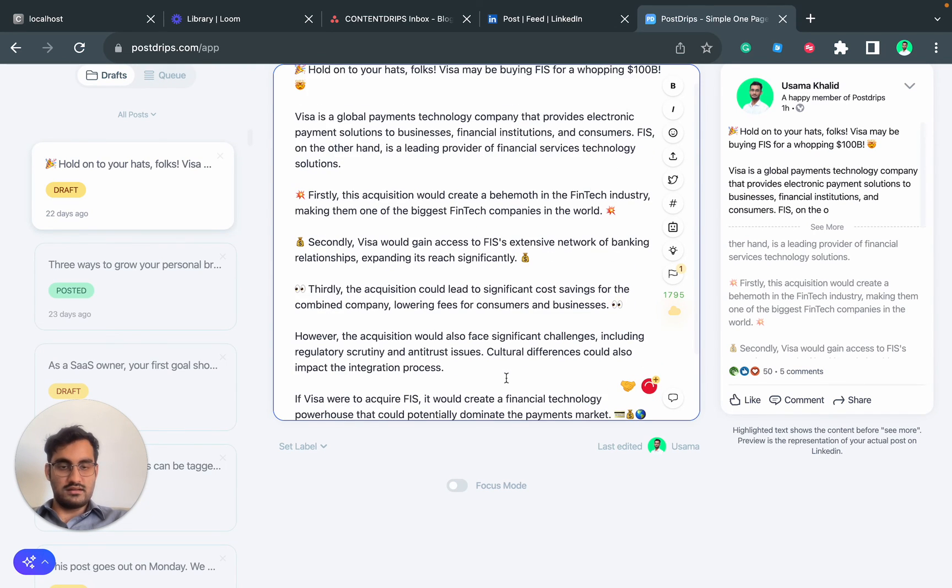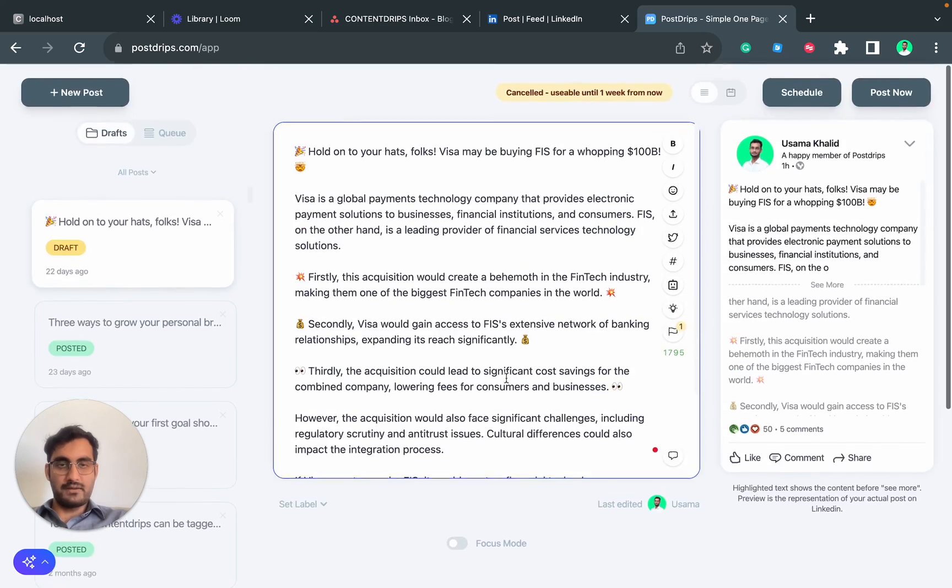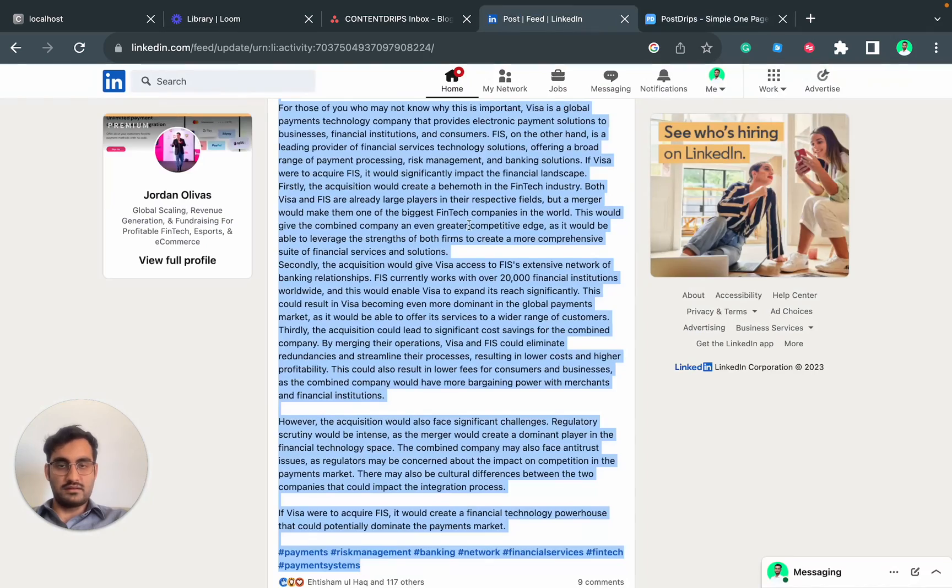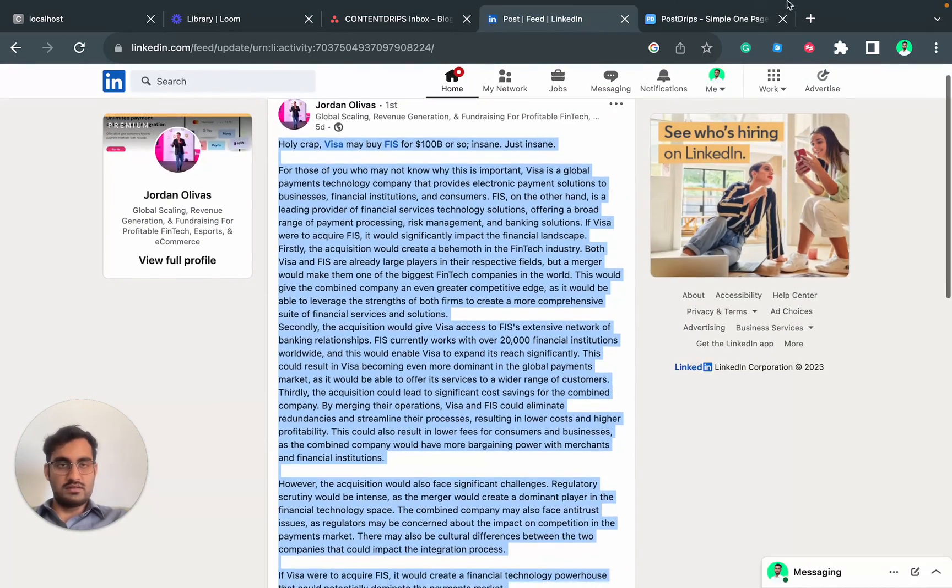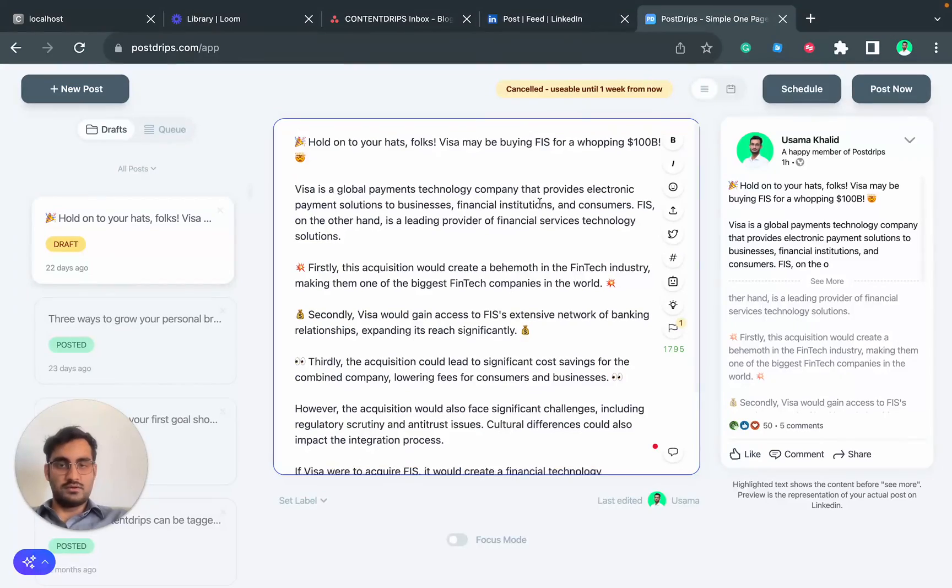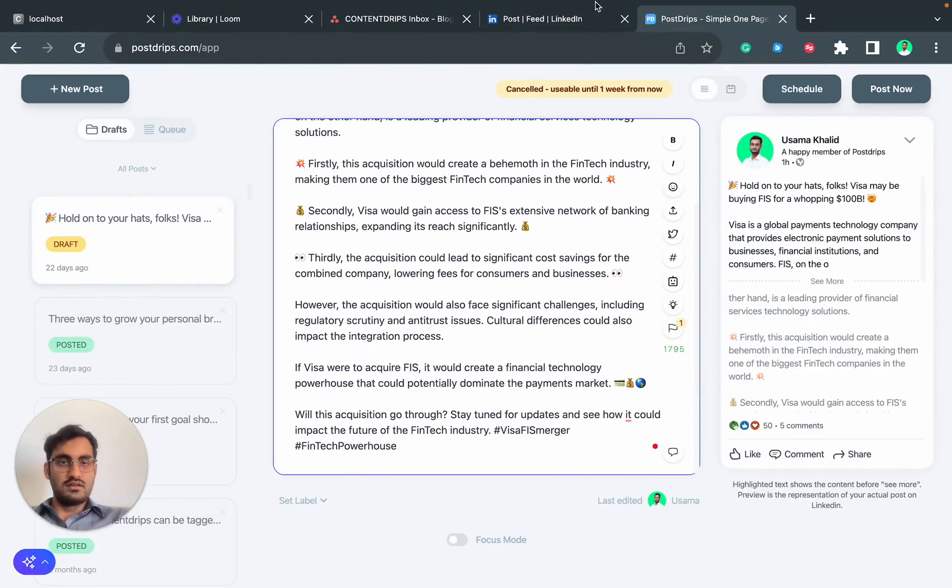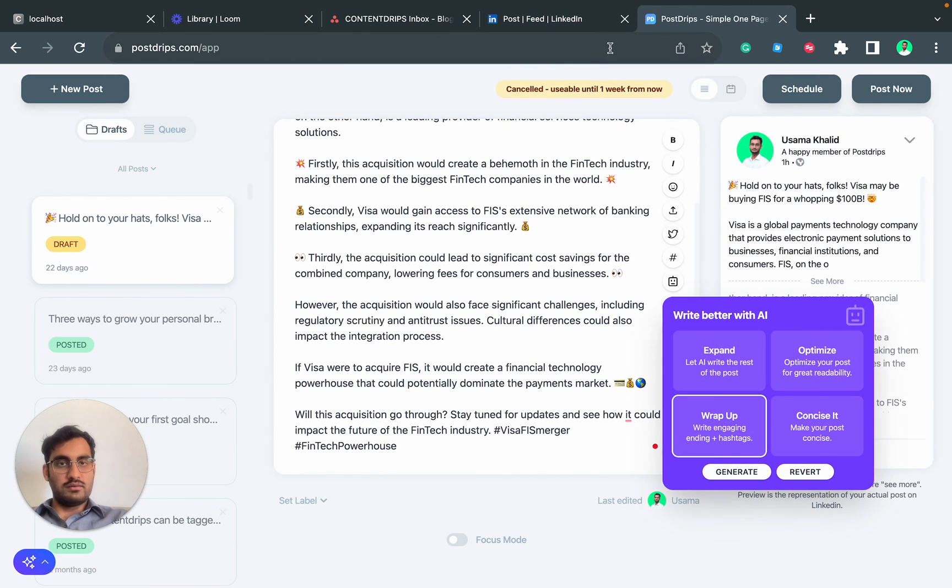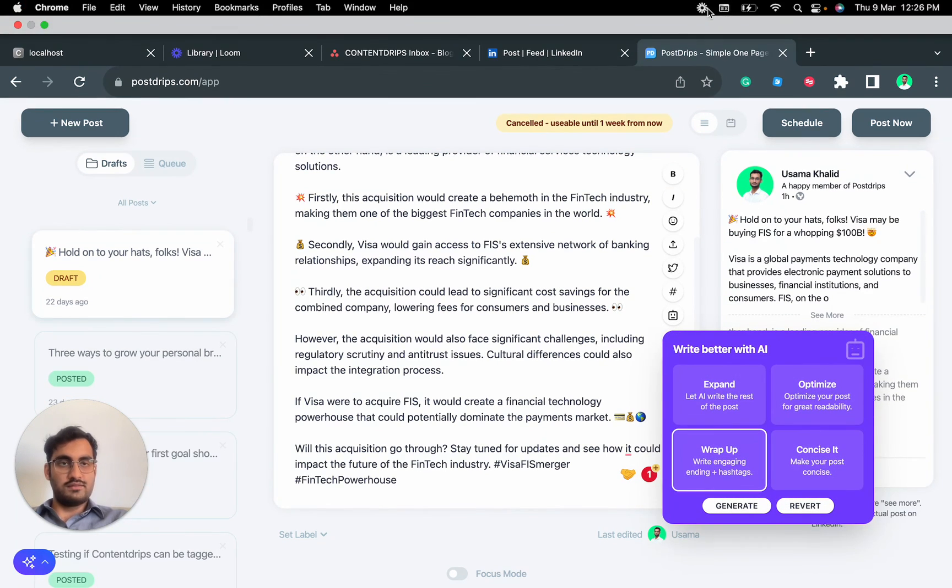This is really much better compared to this one, it's easier to read. So this is it. I hope you like this feature, and if you have any feedback or questions, do let me know. I will see you next time. Bye!